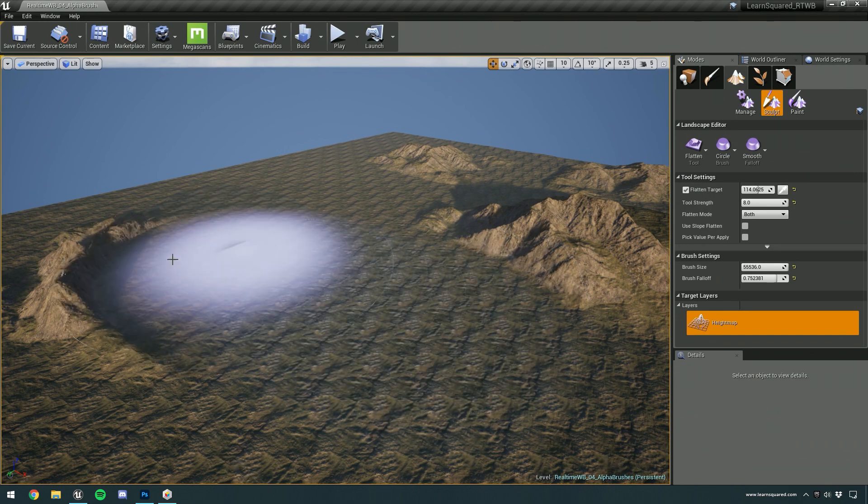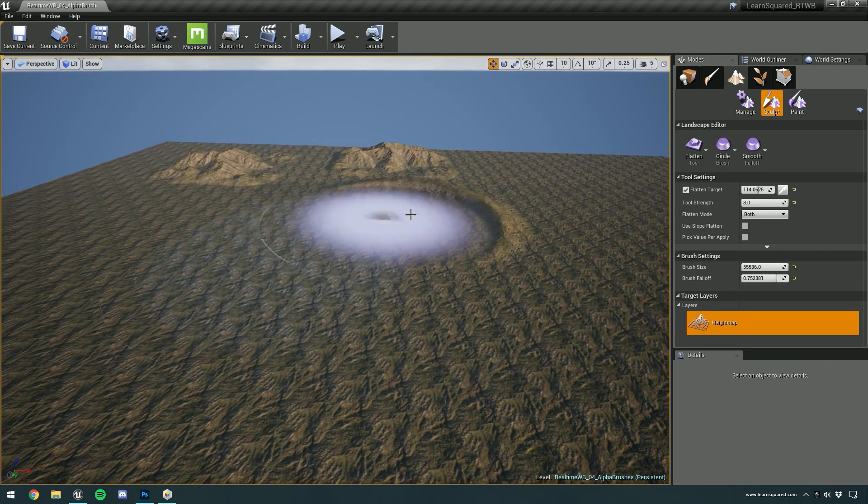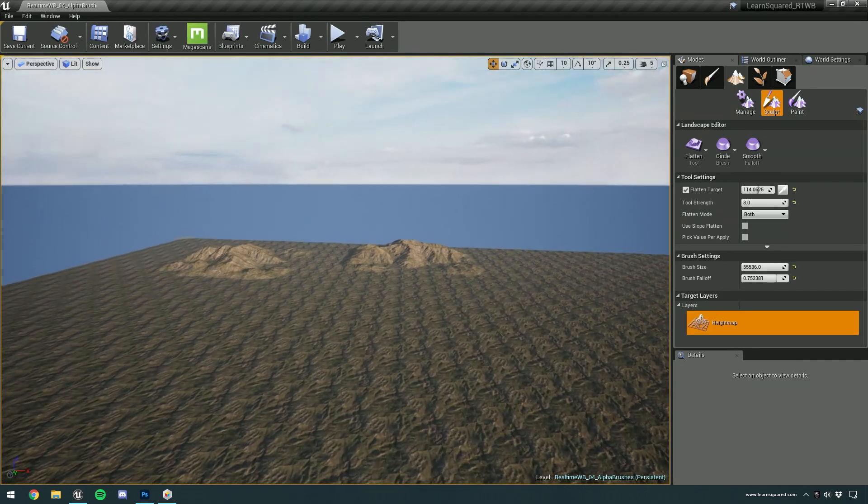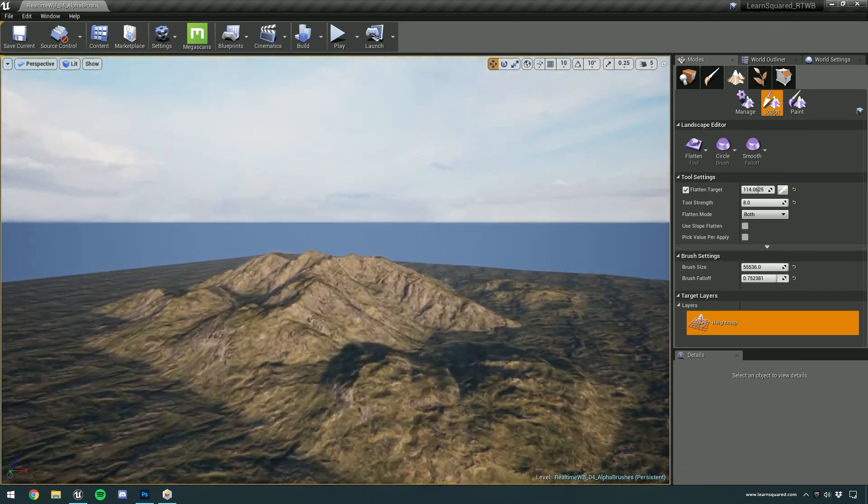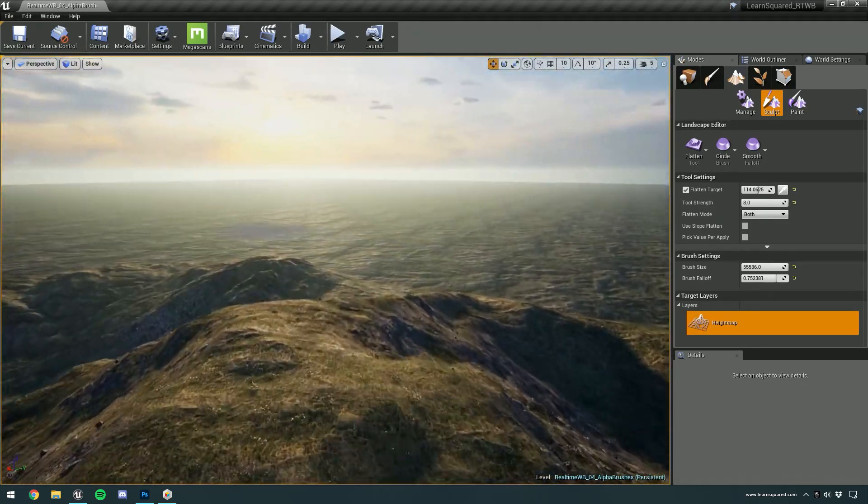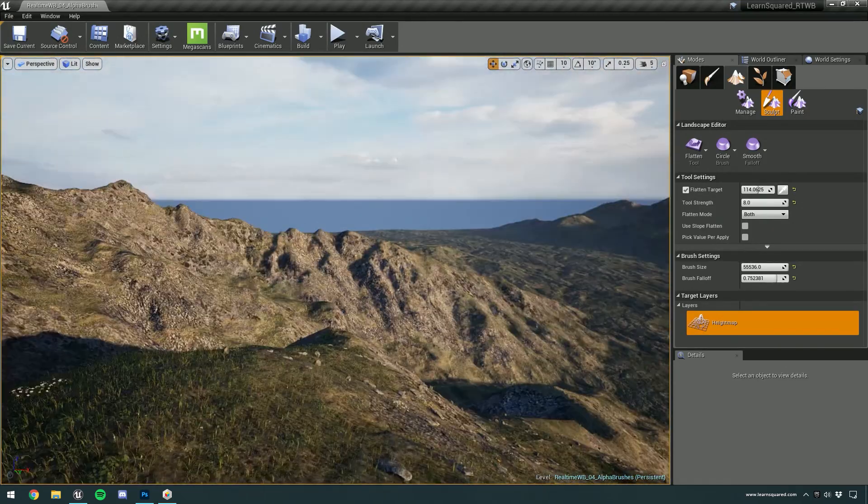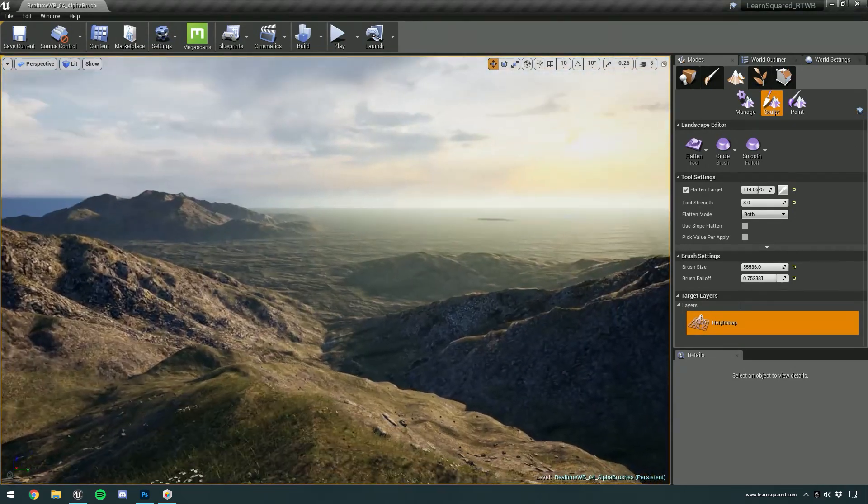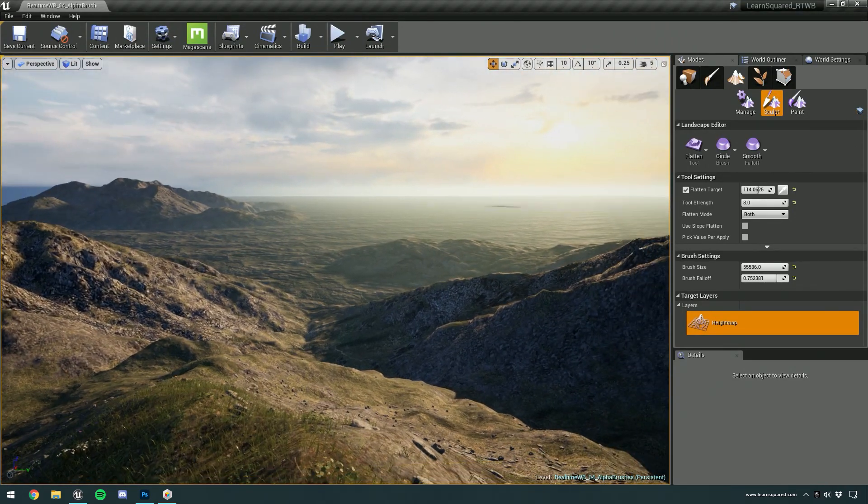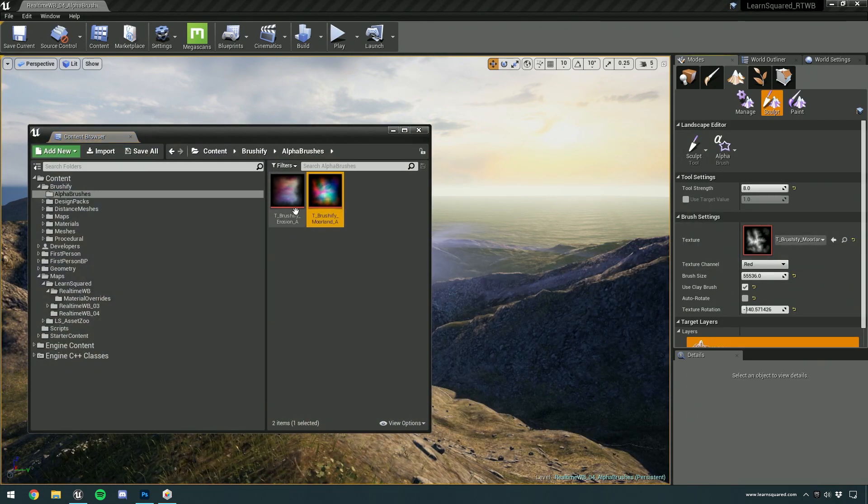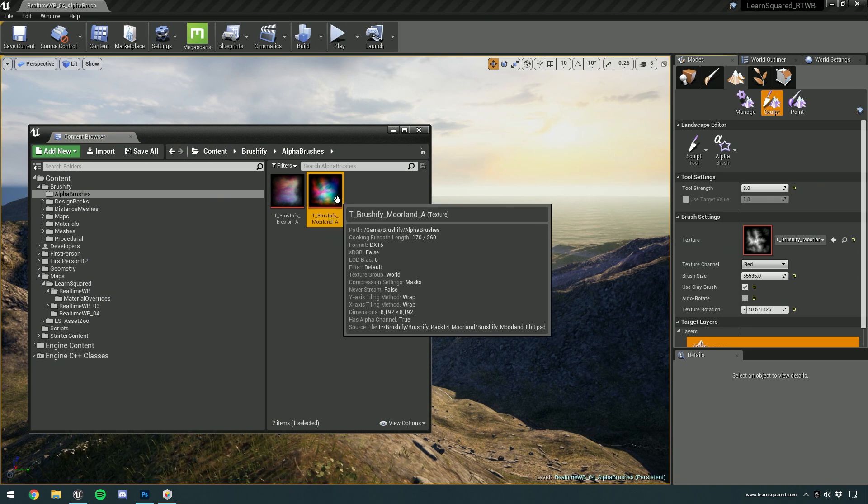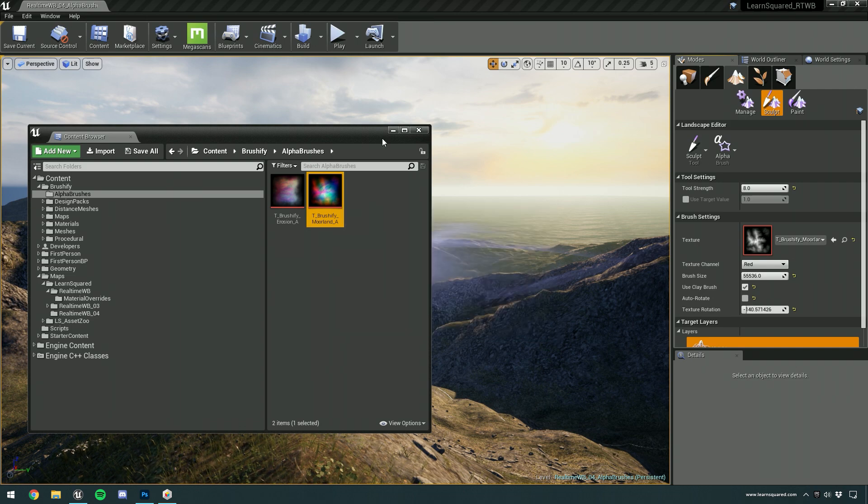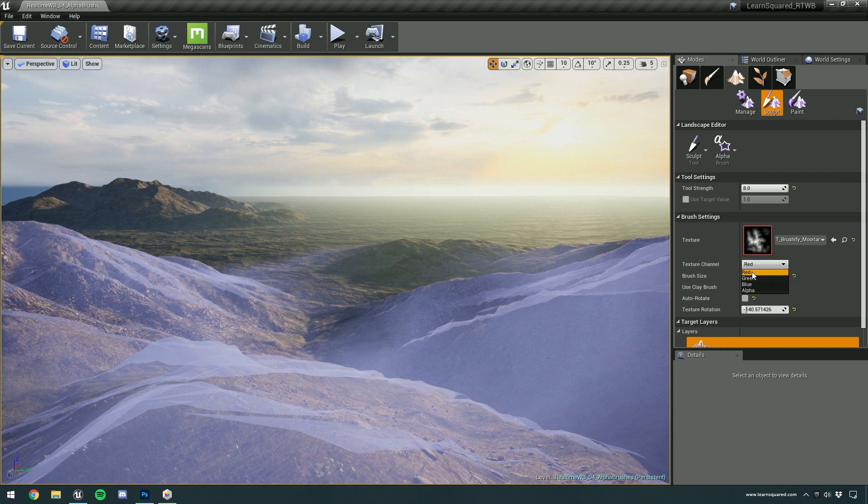Just going to flatten out this terrain again. And we're going to go back to the first brush that we created. Now of course we've just been adding pretty much the same landscape brush over and over again, but it's actually possible to paint down different sculpting brushes. So as I said before, each Brushify alpha brush comes with four textures built into it in the various texture channels. And you can actually switch between those texture channels by switching between this parameter here. So we can go to the green channel.